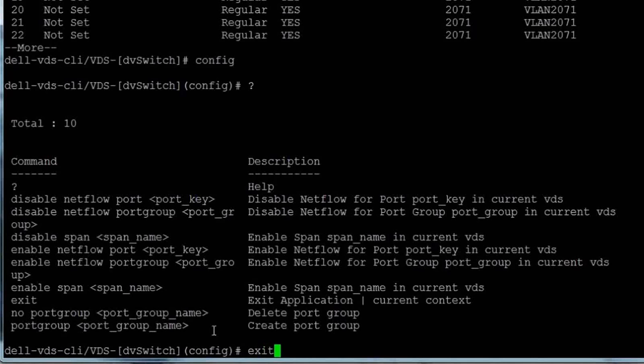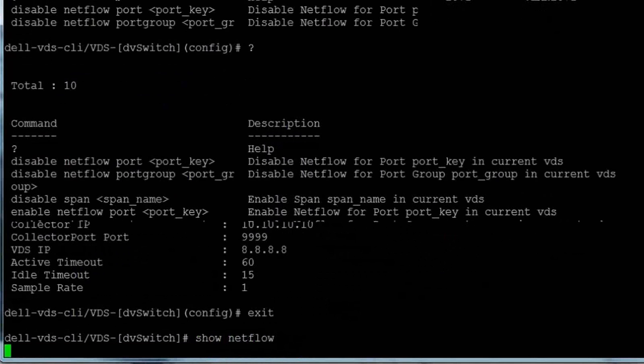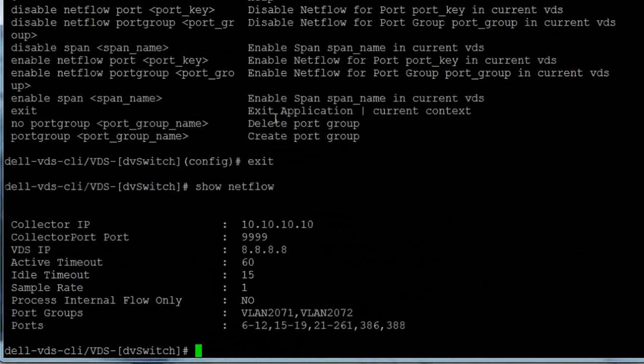We'll first exit configuration mode and enter the show netflow command to display the netflow information for this VDS.